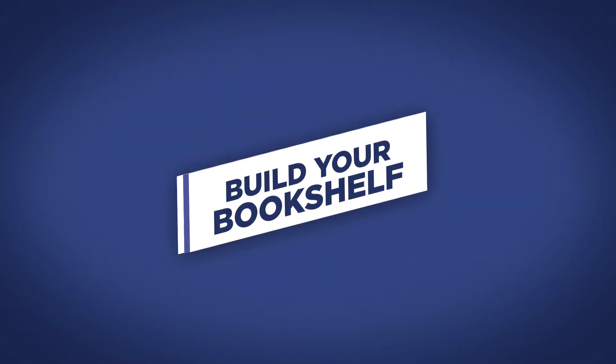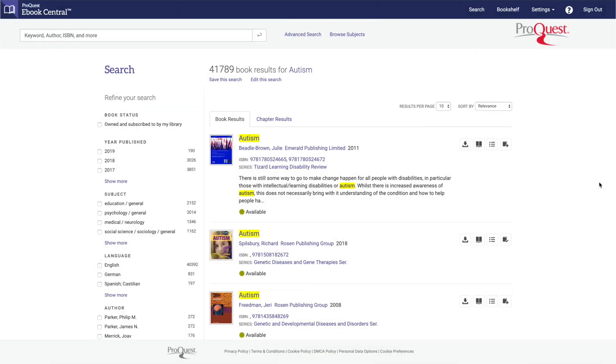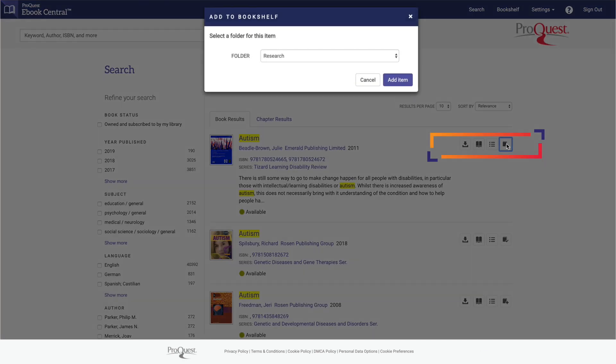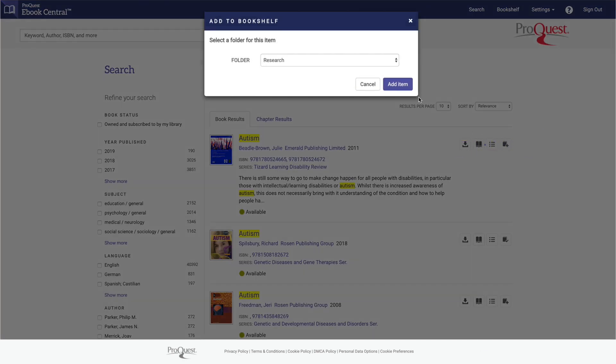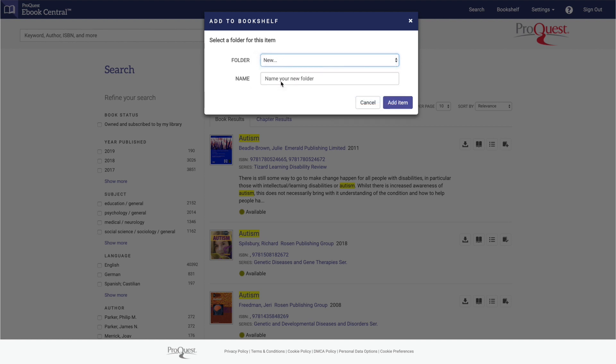Let's start by building your bookshelf and have a quick review of how to add an ebook. Click the add to bookshelf icon which is located on the right side of the ebook. The pop-up window will give you the opportunity to create a custom folder to keep your ebooks organized by project. Let's make a new folder called autism research.